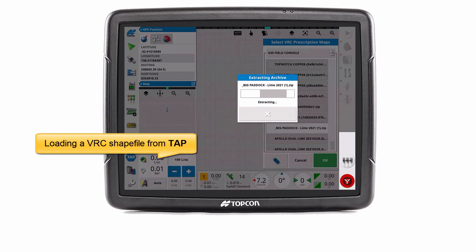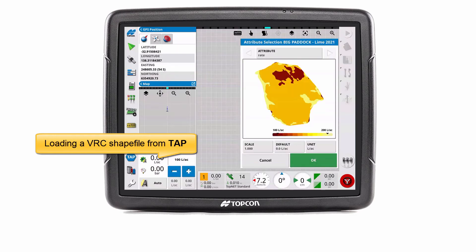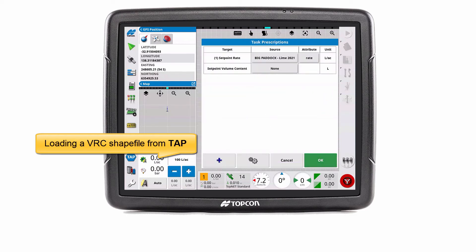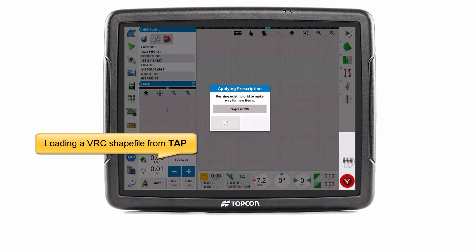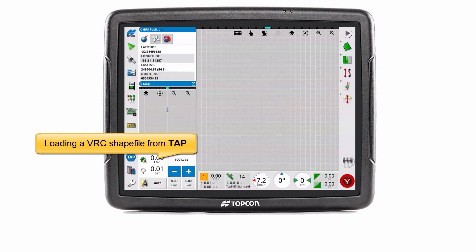A preview and details are displayed for adjustment and confirmation. Additional tanks and sources can be added. Then select OK to load.